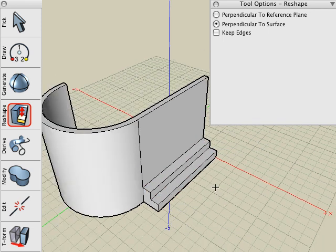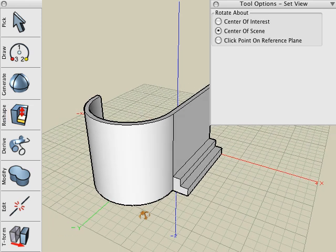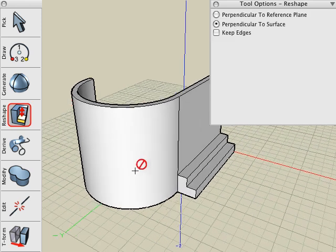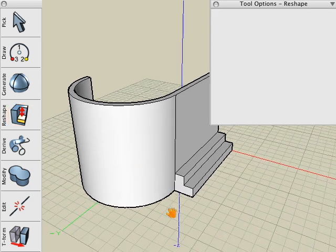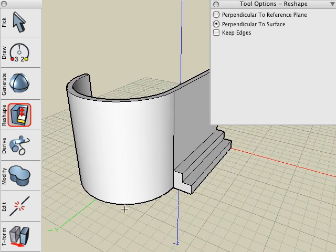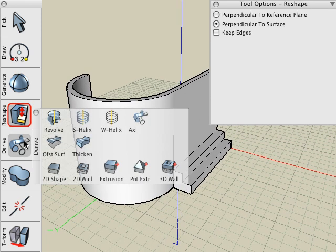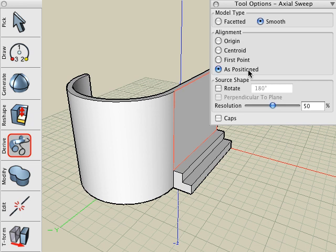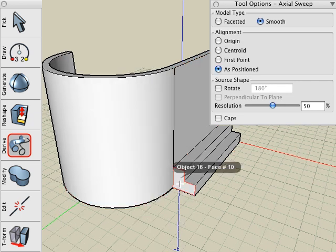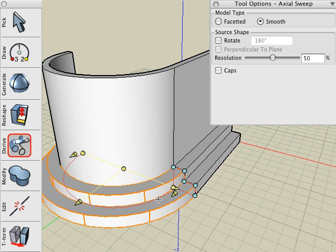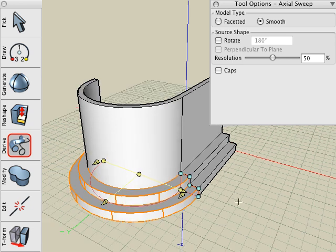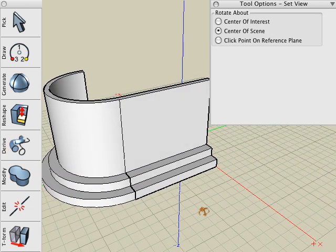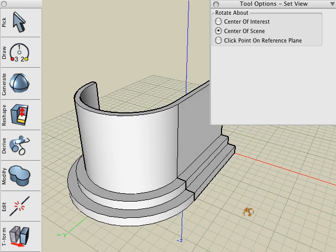We need that detail to extend around the curved portion of the wall. We'll do that by selecting the Sweep tool. Choose the As Positioned option for the alignment. I click on the face for the source, and the bottom edge of the wall for the path. And you can see that the face that we selected will sweep along that bottom edge as positioned.